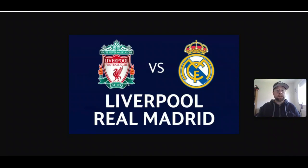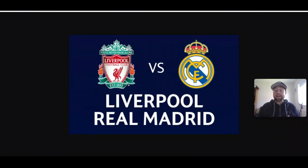Then we have the Europa Conference League final taking place on May 25th, where Roma will play Feyenoord from the Netherlands. And of course, the big daddy of them all — Liverpool vs. Real Madrid in the Champions League final. Three massive European finals coming up, all excellent to wager on, whether individually, picking a market for one game, or throwing them into an accumulator for a nice tidy sum.